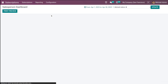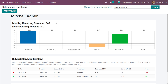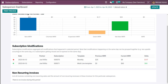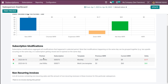Finally, under reporting you have the Salesperson Dashboard. You can select a salesperson from the reporting page to see each salesperson's reports and their share of subscription income. Here you can see Michelle Admin's monthly recurring revenue, non-recurring revenue, new MRR, churned MRR, expansion MRR, down MRR, new net MRR, and NR. You also have the subscription modification section showing date, partner, subscription template, previous MRR, current MRR, and delta.